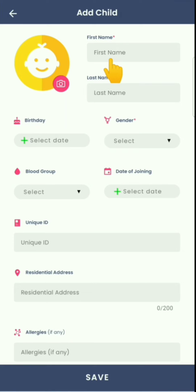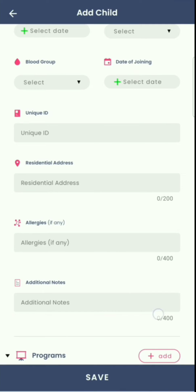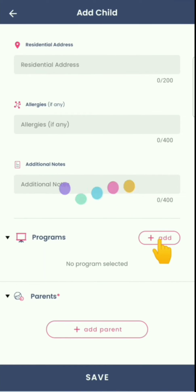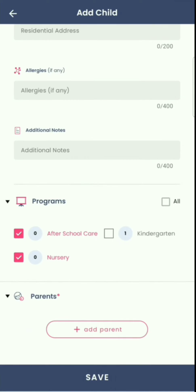Enter the name of the child, their birthday, gender, blood group, date of joining, and other details. Then select one or more programs for which the child has enrolled — for example, Nursery and After School Care.